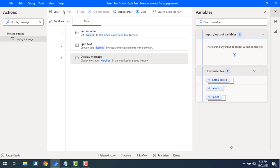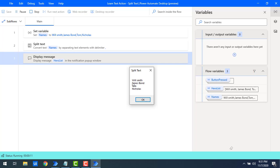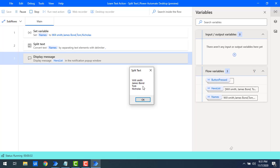Now let's run the flow. Flow execution started and you can see the output: Will Smith, James Bond, Tom, Nicholas. In the names variable the comma-separated delimiter marks the boundary of each value, which gets added as a single item into the hero list. Whatever you want to do with the list, you can do that after splitting the text.